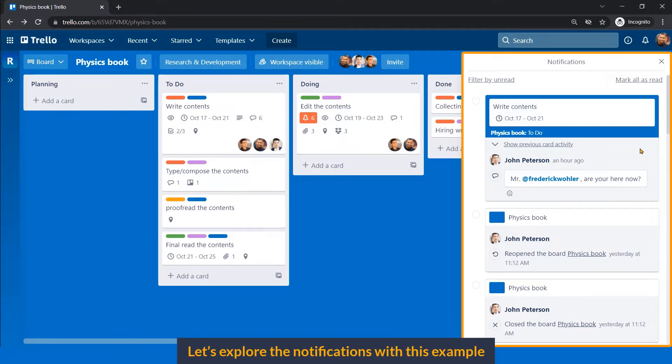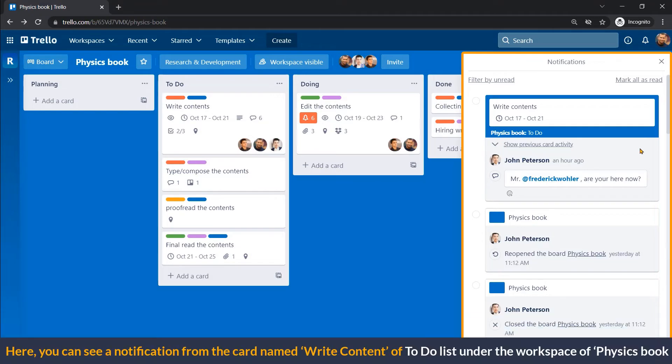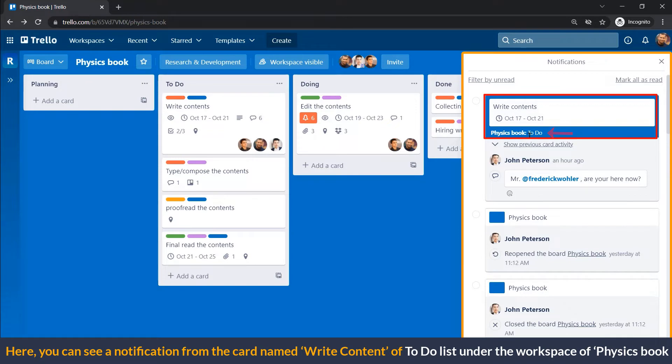Let's explore the notifications with example. Here you can see a notification from the card named write content of to-do list under the workspace of physics book.